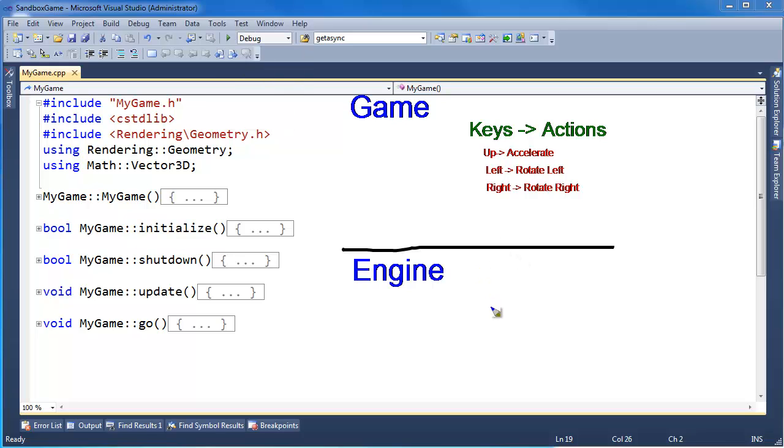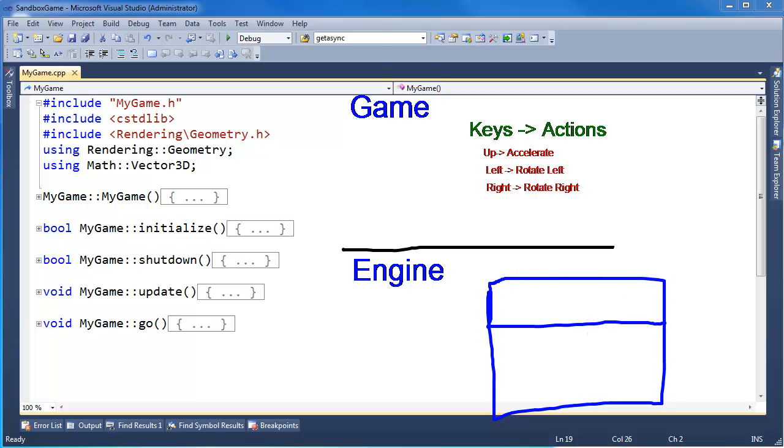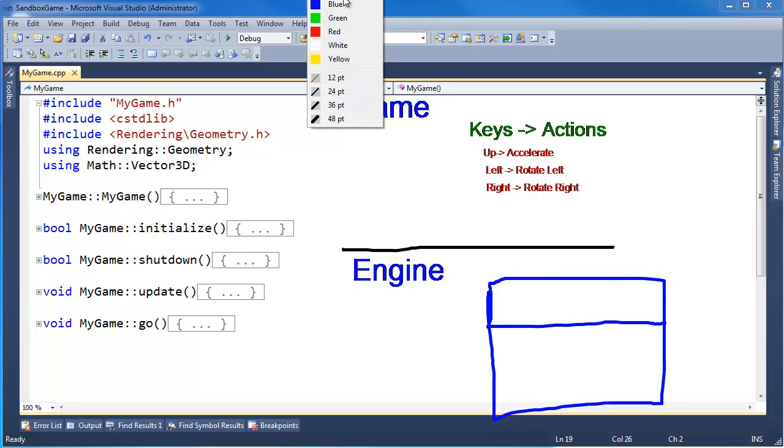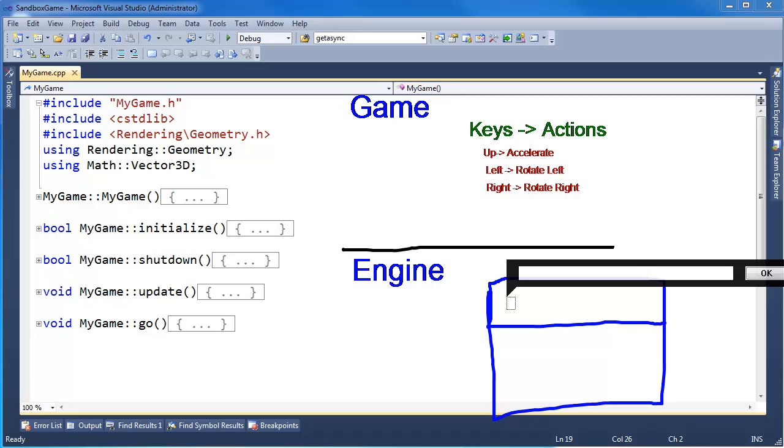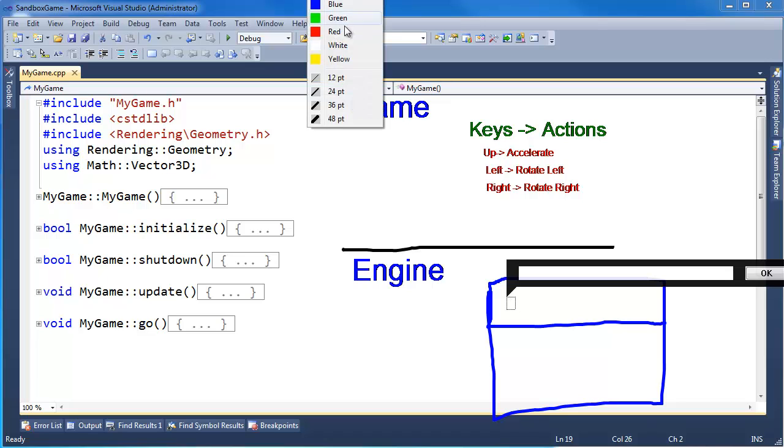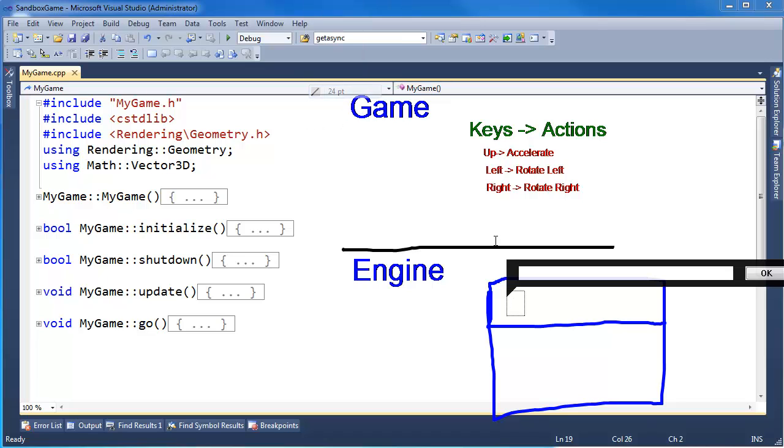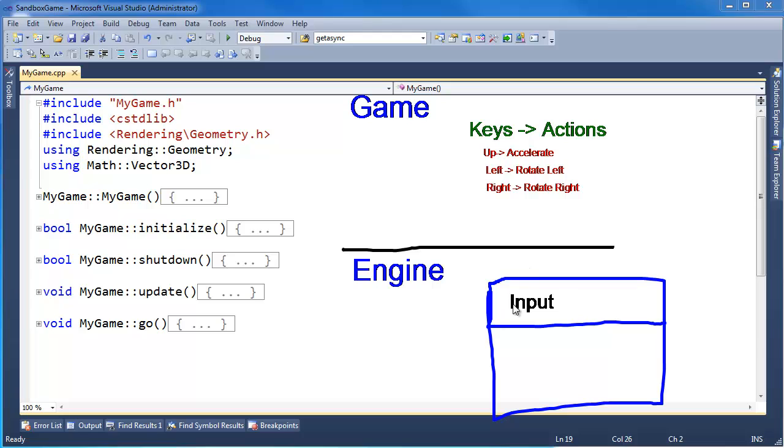The engine, we're going to make an input system. I want this input system, its only job should be to worry about: what keys are you interested in? I'll go figure out if those keys are down, and then I'll tell you what actions you should perform.